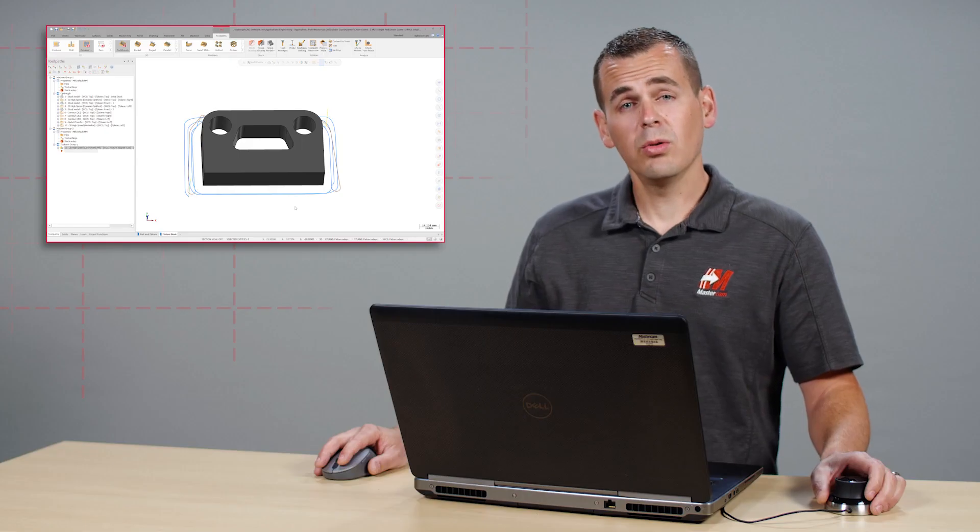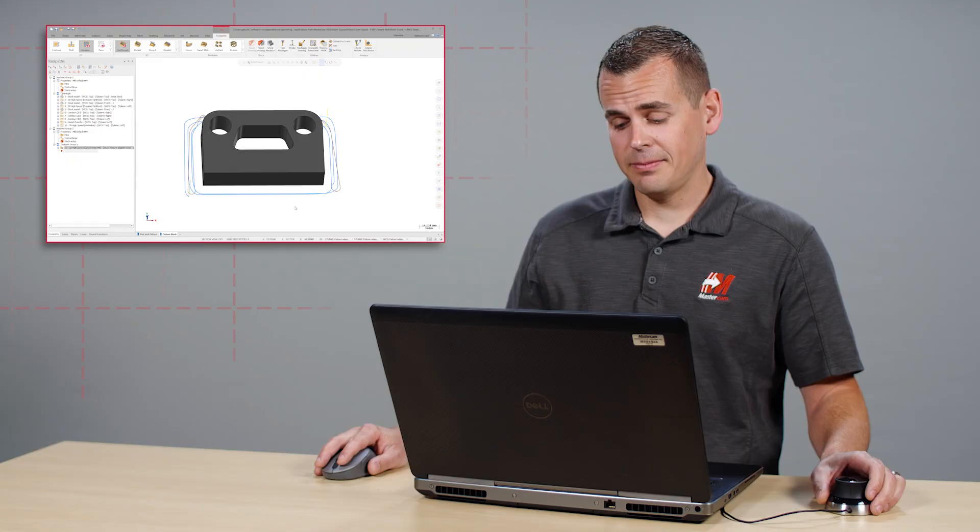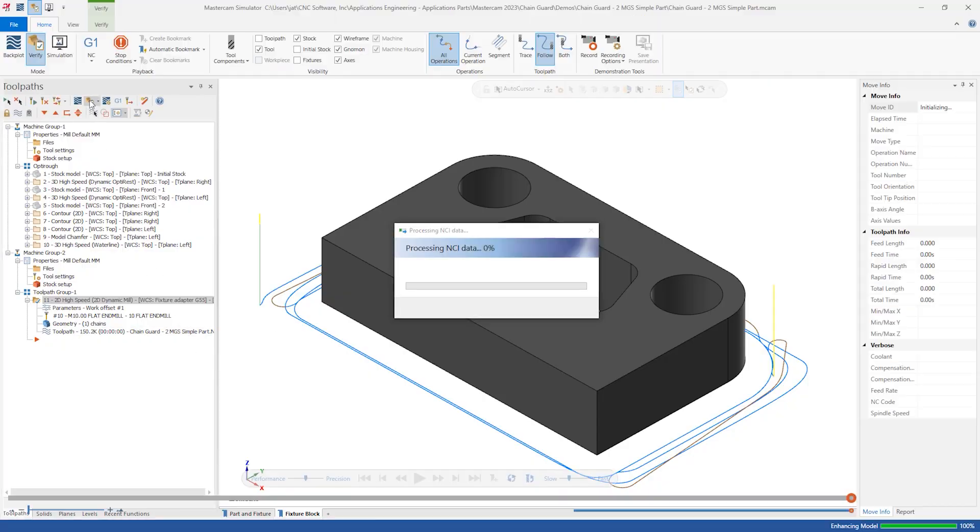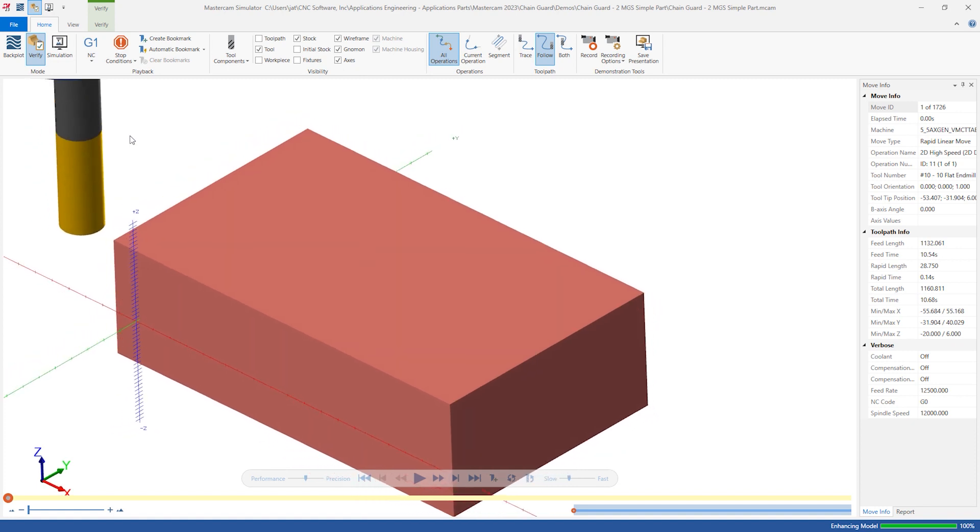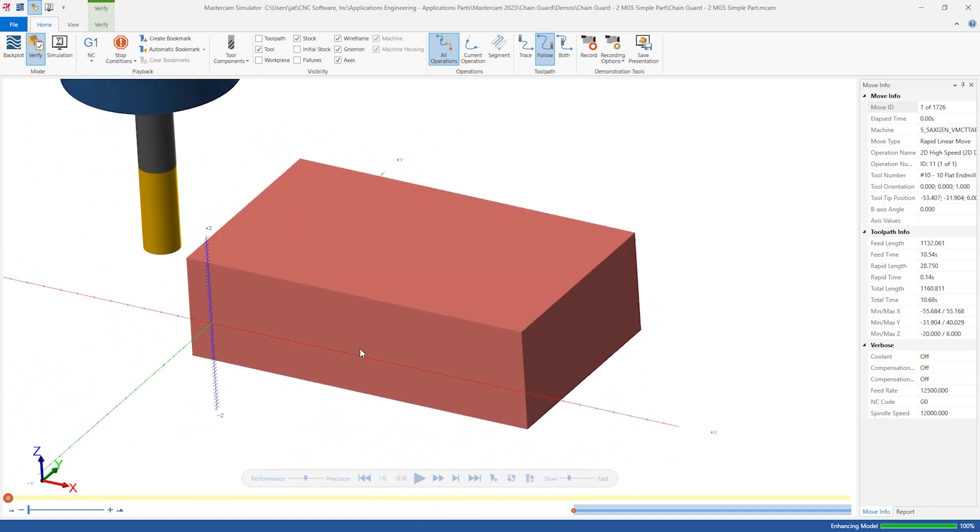With the toolpath generated, let's verify the results. Launching Verify, notice that the bounding box stock we defined in Machine Group Properties comes in as defined.